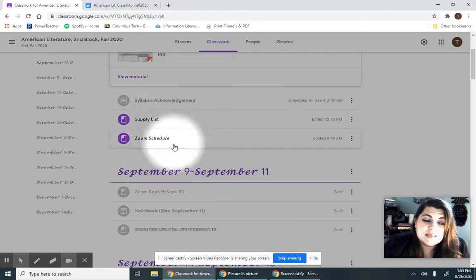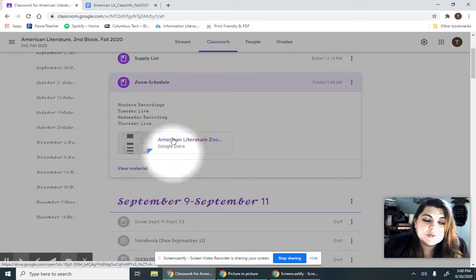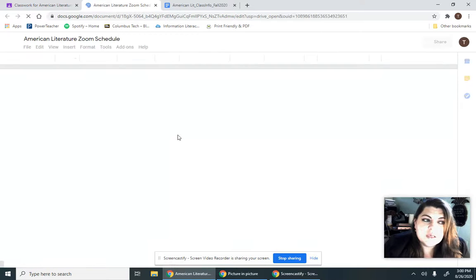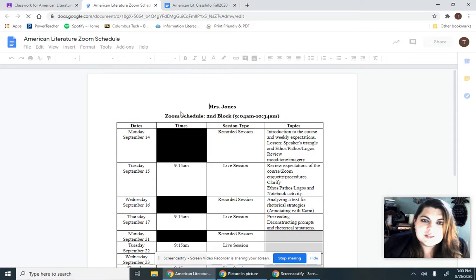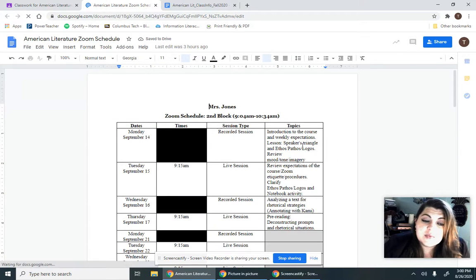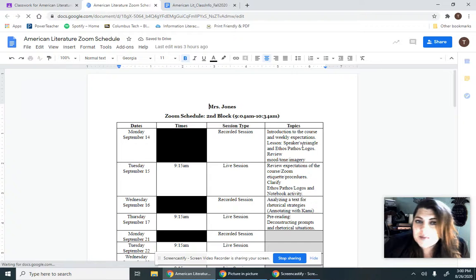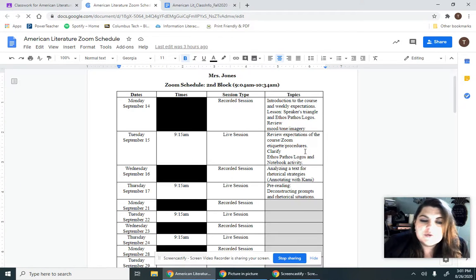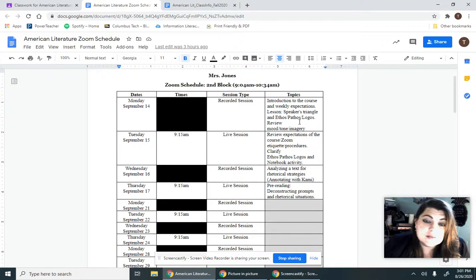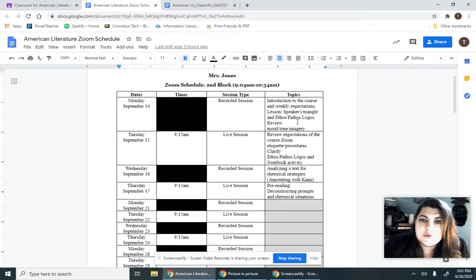Supply list is the exact same as the syllabus and the Zoom schedule, which we'll update every week. It gives us information not just on the time, again 9:15 a.m., but also the topic that should be covered in that class. So of course, on that Monday, I'll have a quick lesson on Ethos Pathos Logos, and we'll do an introduction to the course and weekly expectations, kind of walking you through everything.